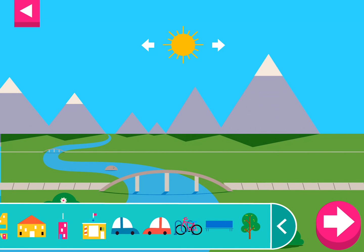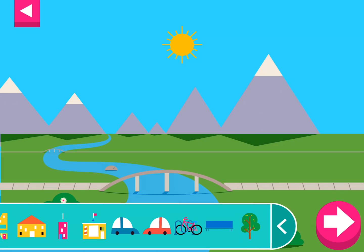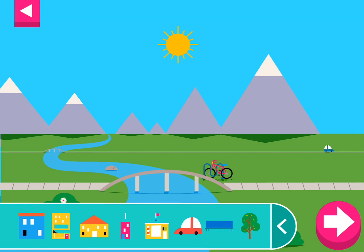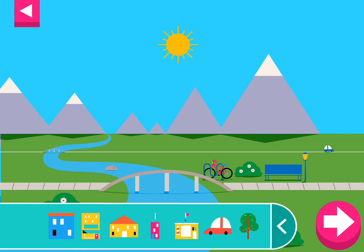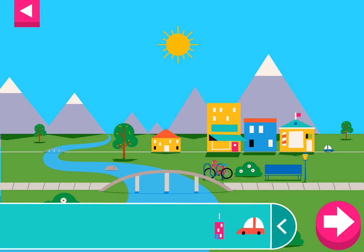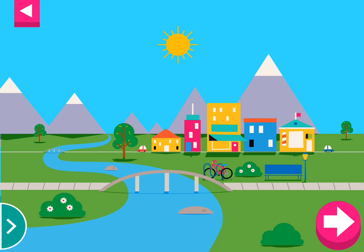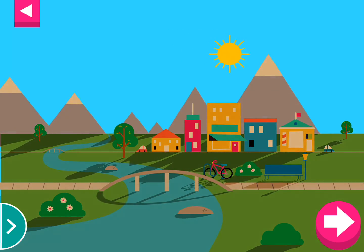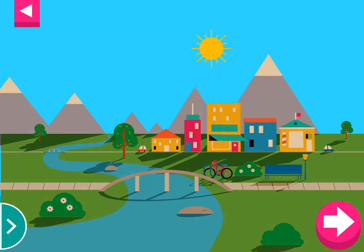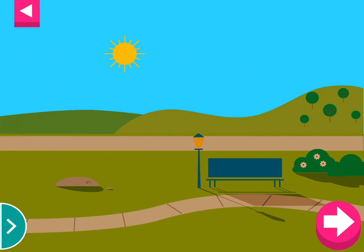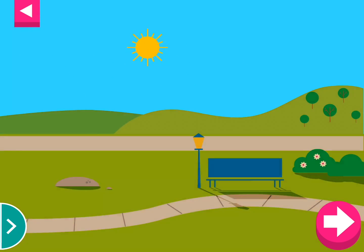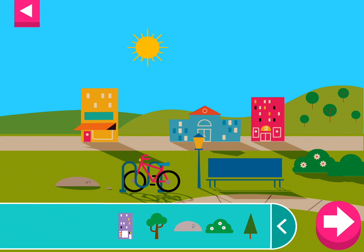Shadows look different depending on where the sun is in the sky. Tap to add objects to the scene. Move the sun and observe what happens to their shadows. Compare the shadows of different objects — what do you notice? Some objects block the sun more than others. Compare the shadow of the bike to the shadow of a building. Where is the sun when you have a long shadow?